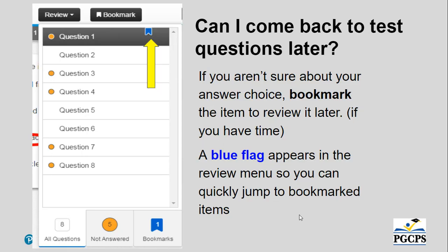Can I come back to test questions later? If you aren't sure about your answer choice, bookmark the item to review it later if you have time. A blue flag appears in the review menu so you can quickly jump to the bookmarked items.